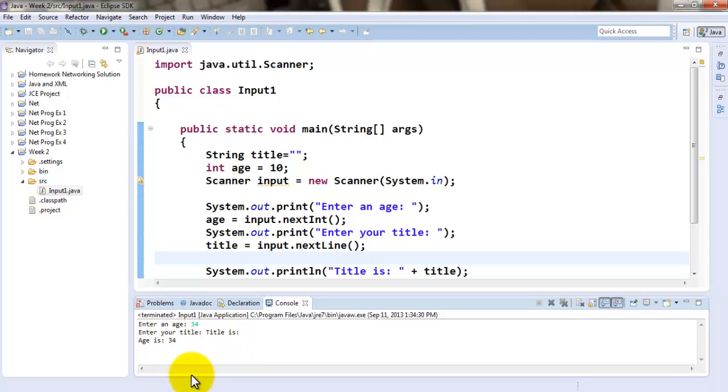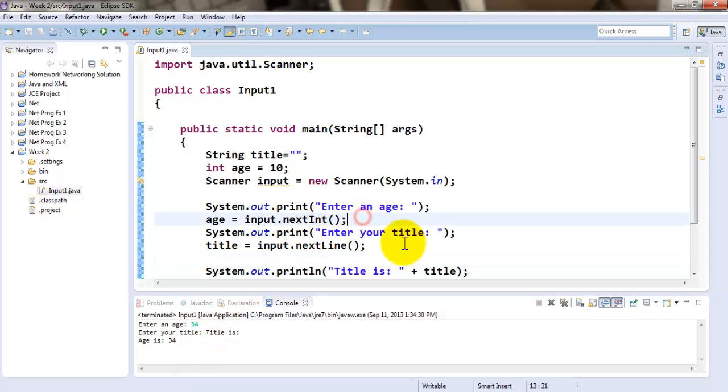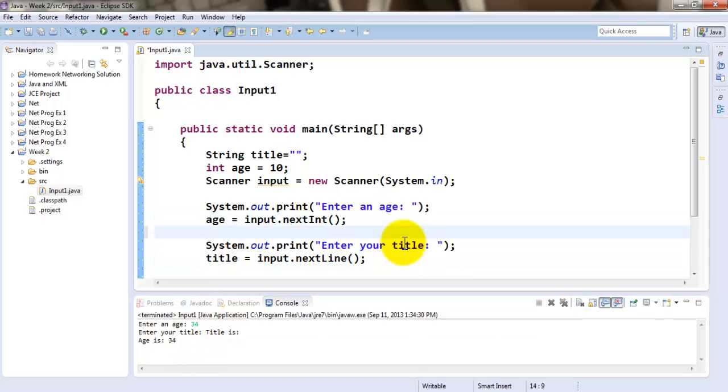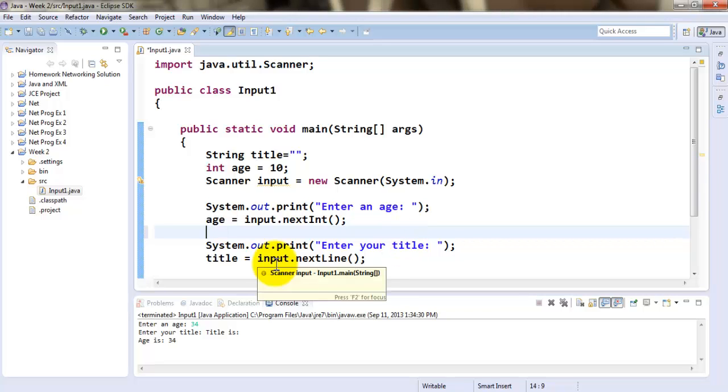Okay. Now, besides this, if you would like to fix this, all you need to do is you need to have an empty input dot next line.